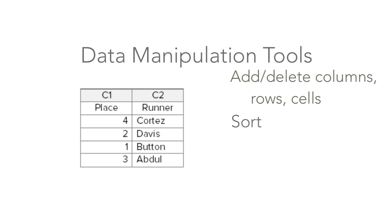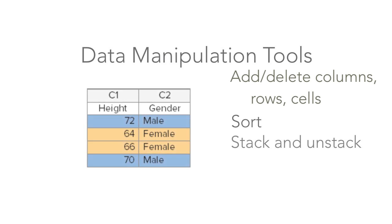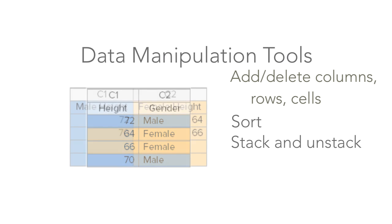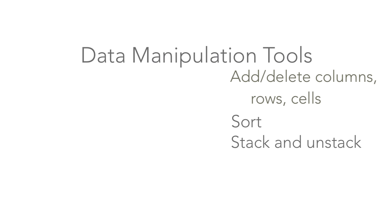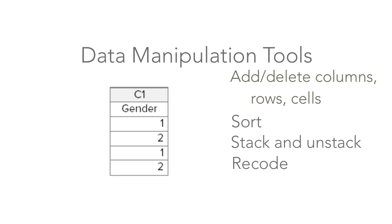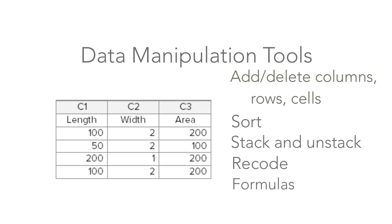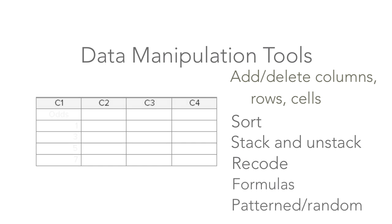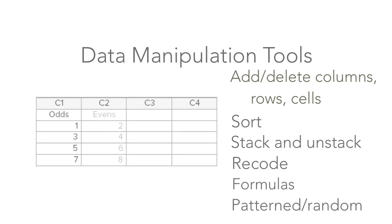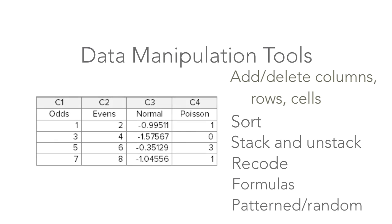You can sort data numerically or alphabetically, or convert stacked data to unstacked, or vice versa. Other tools let you alter your data or even create new data. You can recode data values into values that are easier to understand or analyze. Use formulas to create new data from old. Create your own pattern data or random data from a distribution, and much more.